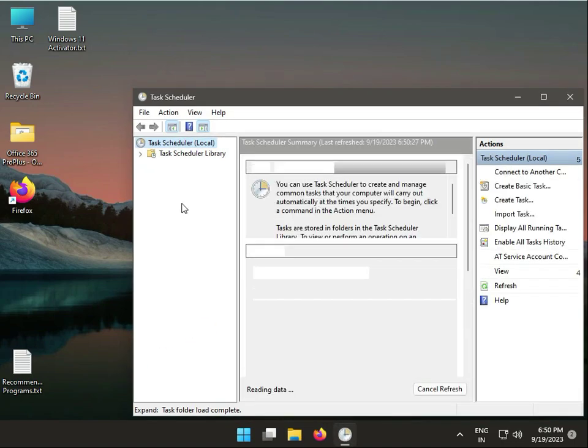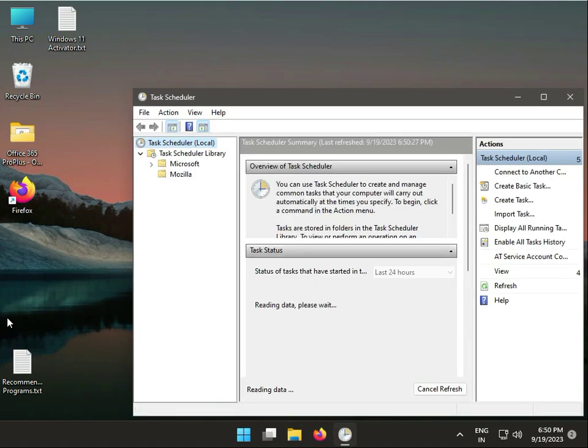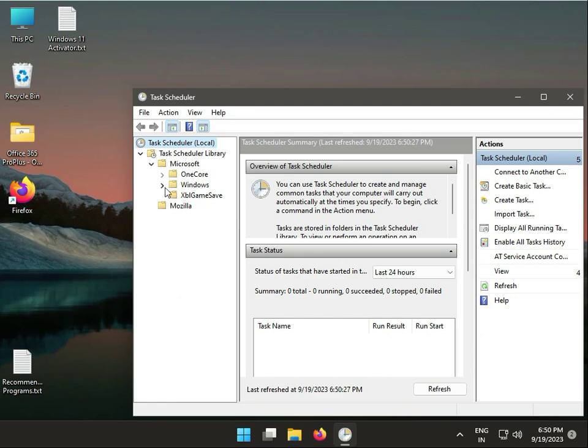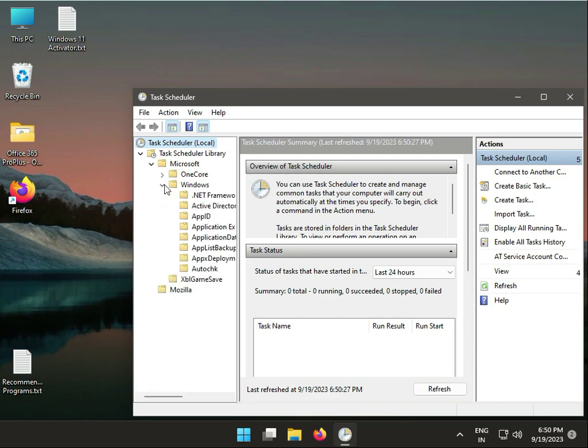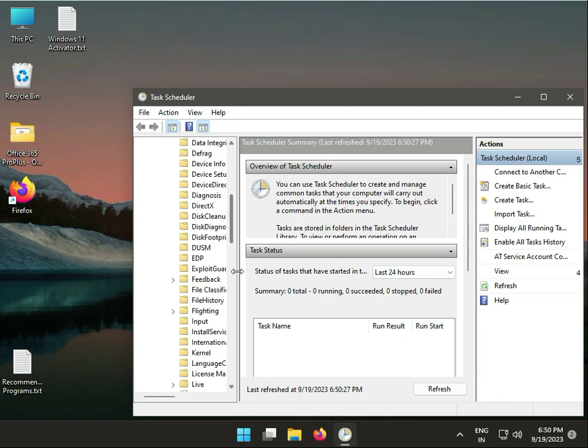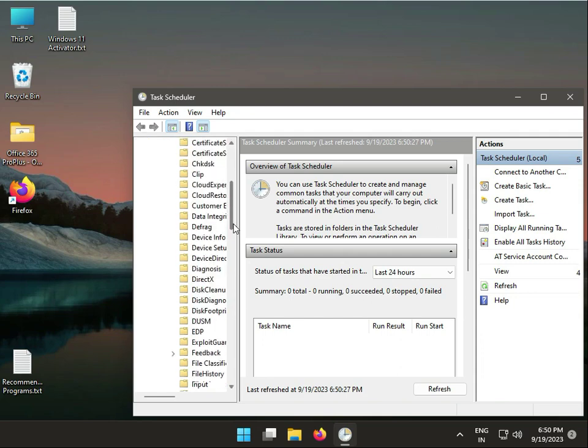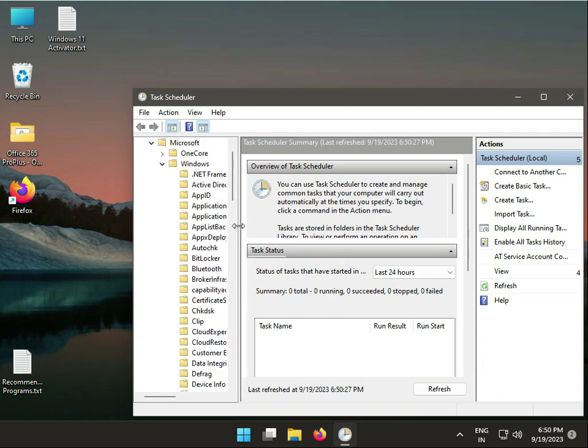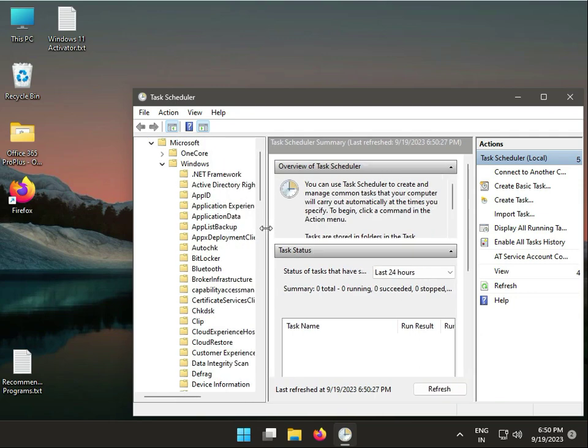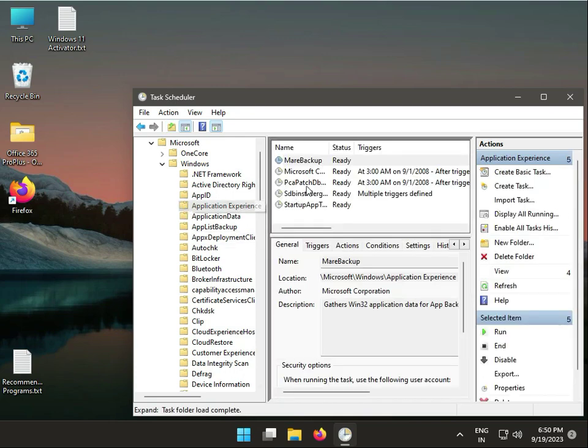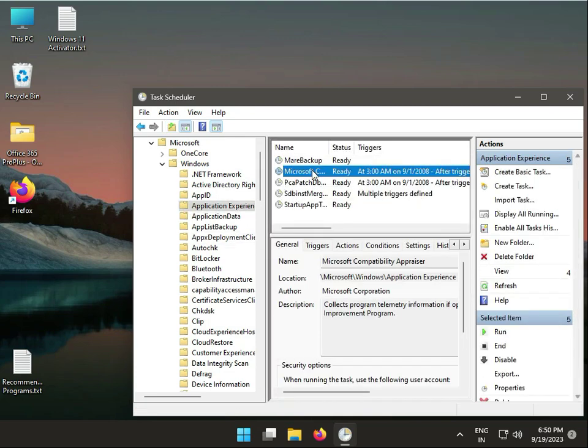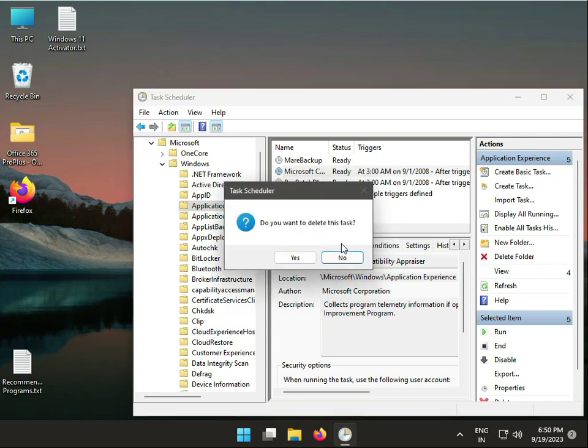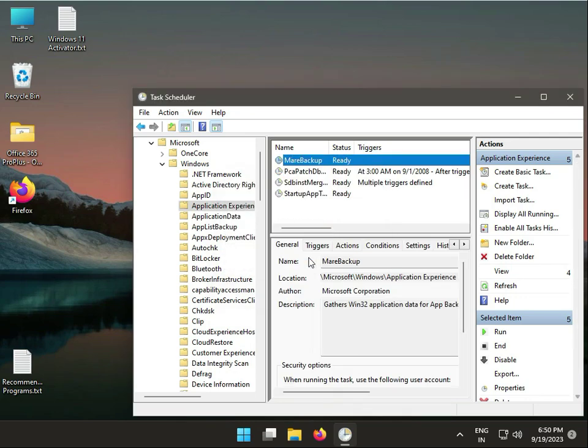Then expand Microsoft, then Windows, then Application Experience. Delete this one - right-click and delete.